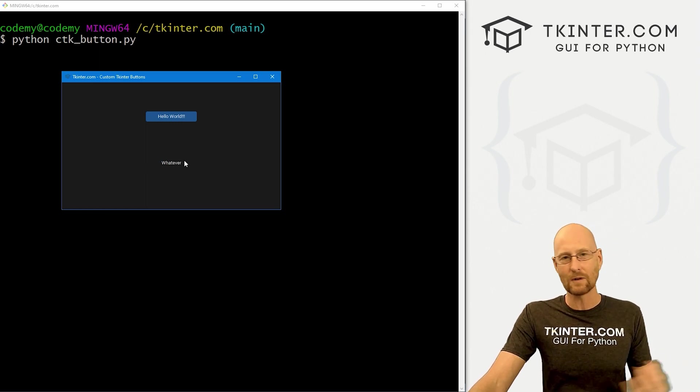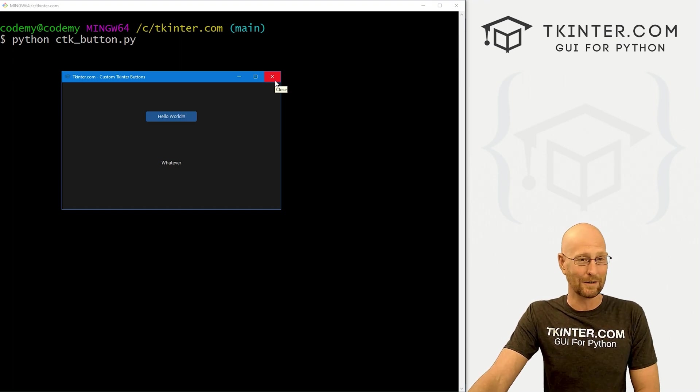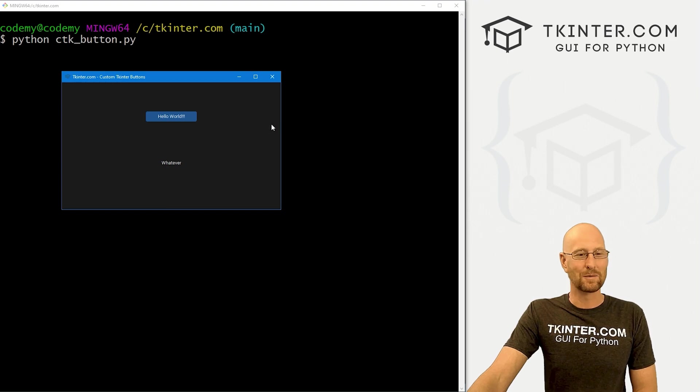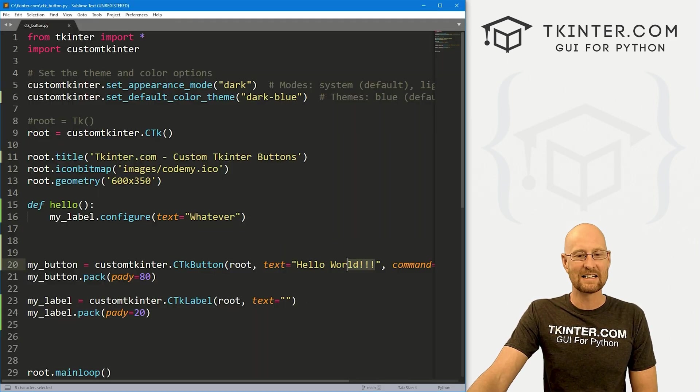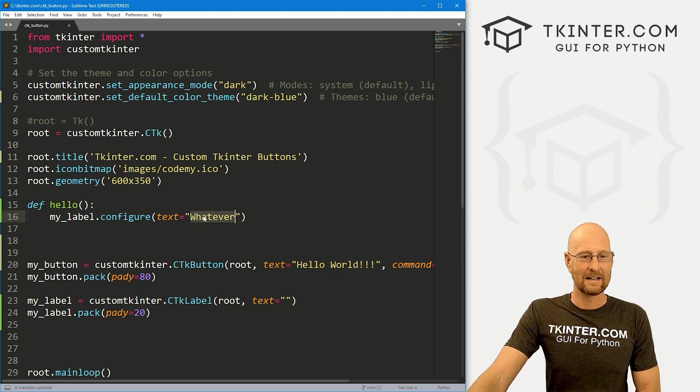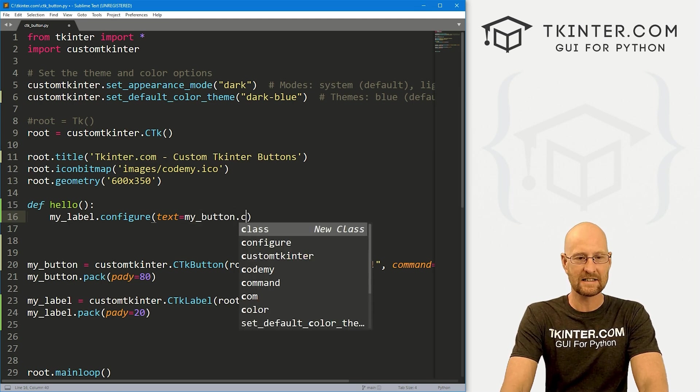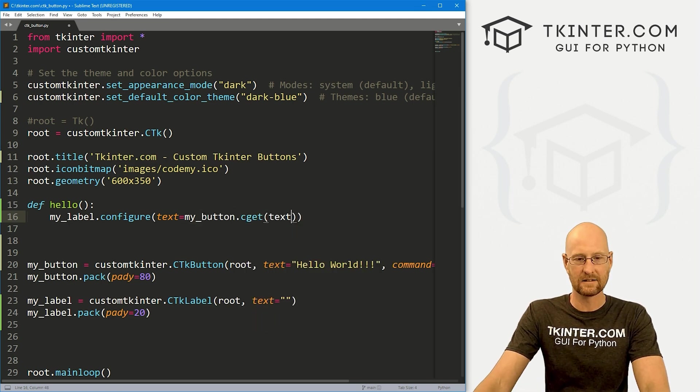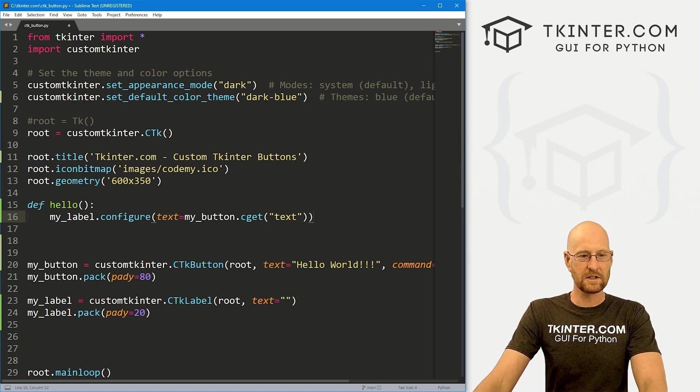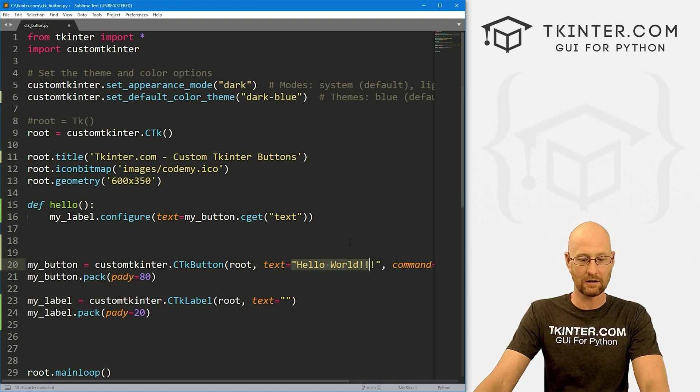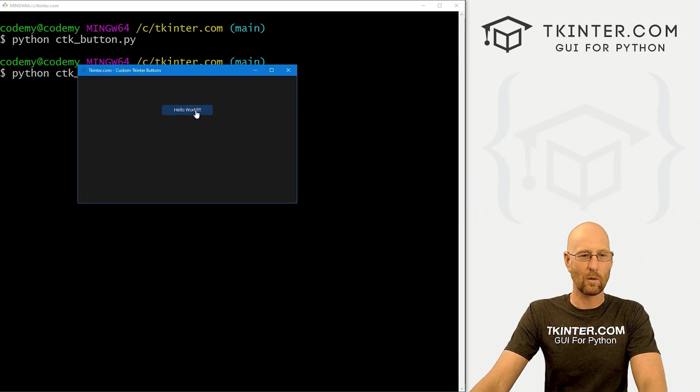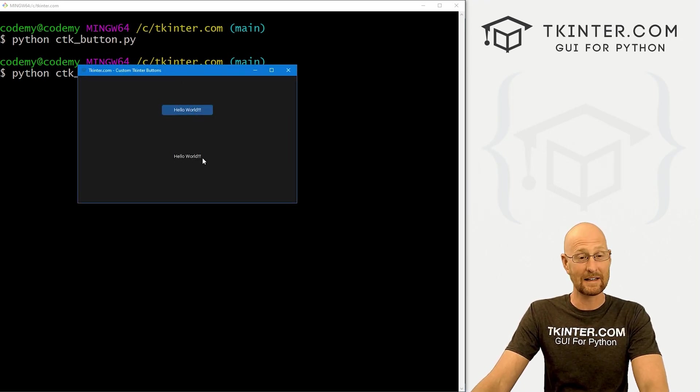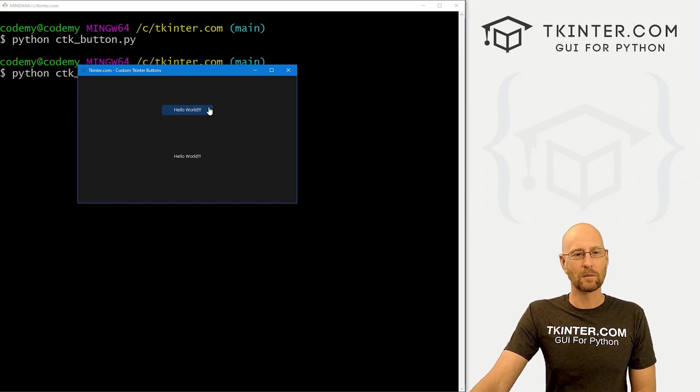We can put whatever we want here. I've just put the word whatever. Just for fun, let's put whatever the text is of the button. We can get that in custom tkinter by calling my_button.cget, and then we would just want the text in quotation marks. This will return whatever the text is of our button. In our case, it's hello world. Let's go ahead and save this and run it. I don't know why you would ever want to know what the text of your button is, but if you did, that's one way to get it. And there we go, it says hello world there. That's kind of cool.